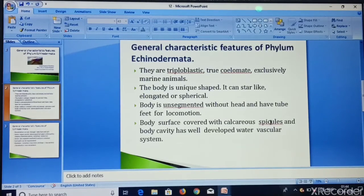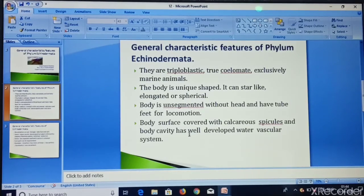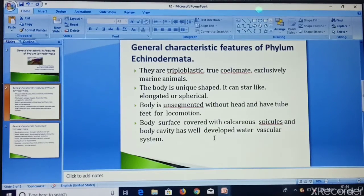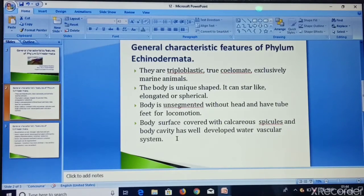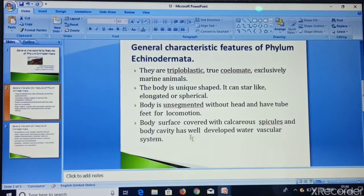Body spicules are made up of CaCO3, or calcium carbonate, and the body cavity has a well-developed water vascular system. This is the most important characteristic feature of Echinodermata.